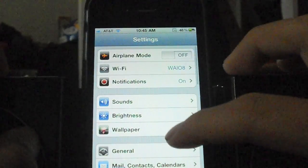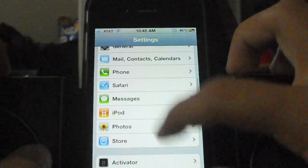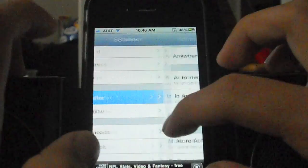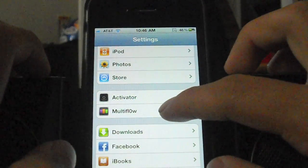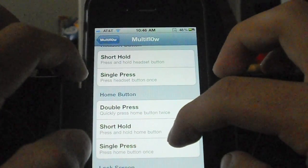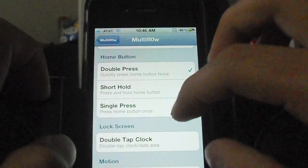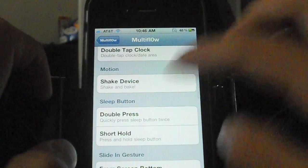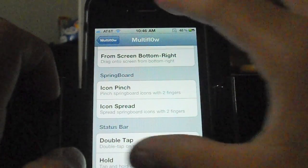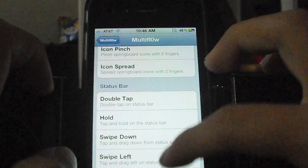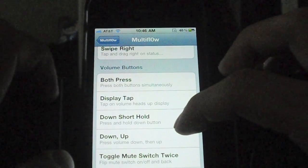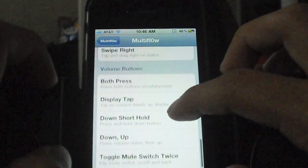There are many more options than just double-clicking the home button. You'll see Activator here, which lets you set what kind of activator key triggers MultiFlow. Options include: short hold or single press the headset button, double press the home button (which is on by default), shake the device, pinch on the home screen, double tap on the status bar, swipe left or right on the status bar, or press both volume buttons down.